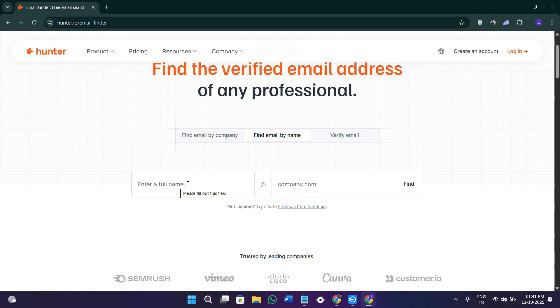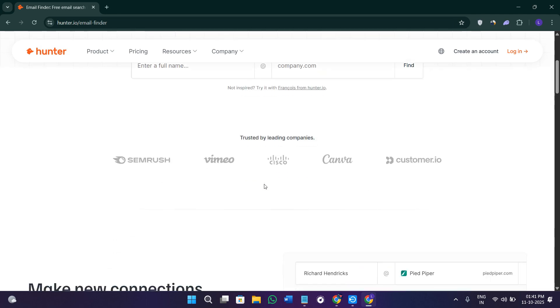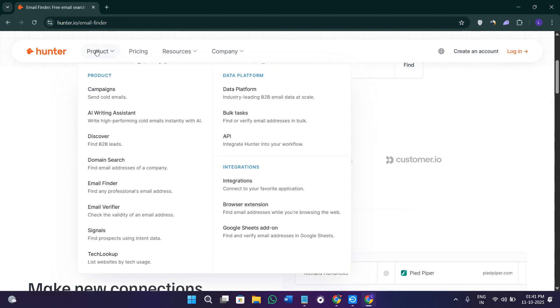You just need to enter the person's email domain in this field, then provide their full name, and Hunter will automatically generate the most probable professional email address for that person. It's a perfect tool for personalizing cold emails and ensuring you're contacting the right person.